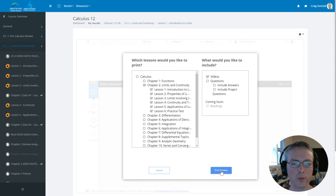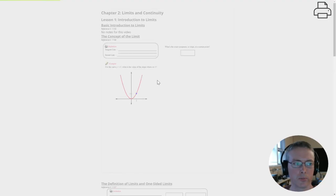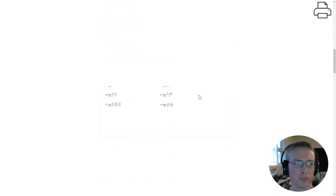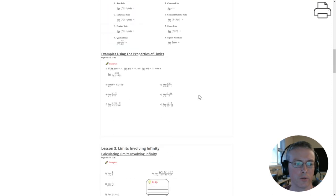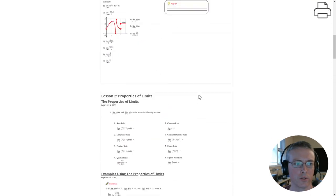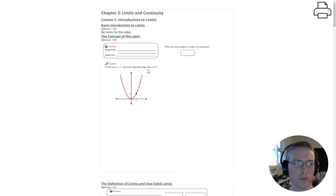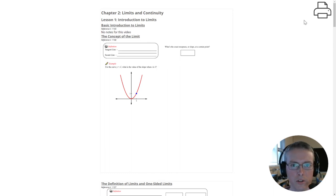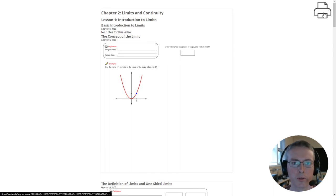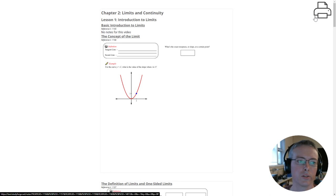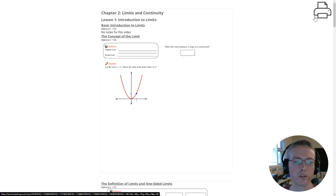I can hit print preview. You'll see that we get an opportunity then to print these different pages of the notes. It may take a little while to load depending on your internet connection. Click on the big print icon in the top right-hand corner and it should take you to a print dialogue.